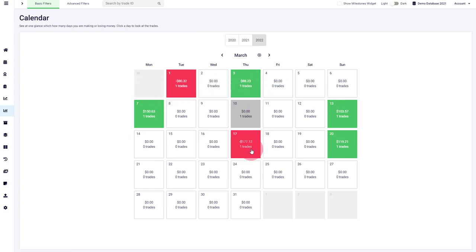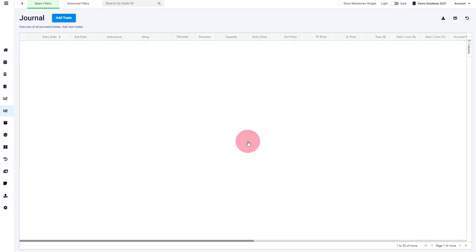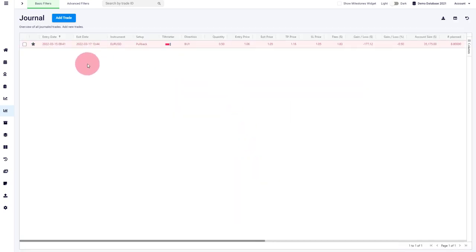You can also just click on that day, and then you will jump straight ahead to the journal and you'll see a selection of all the trades for that specific day.